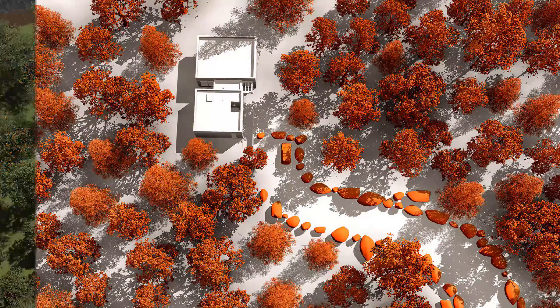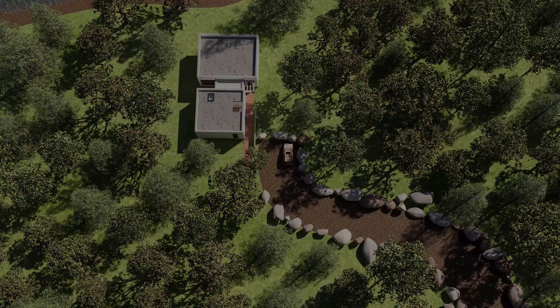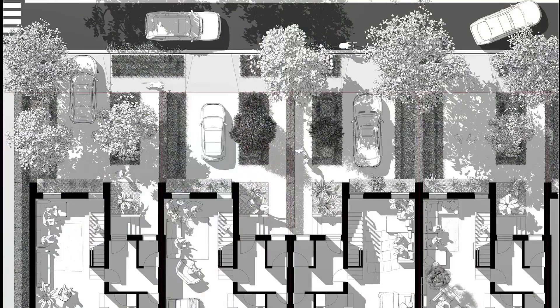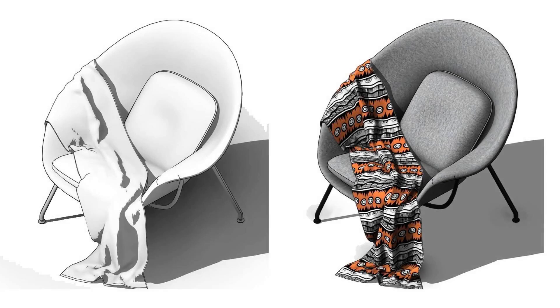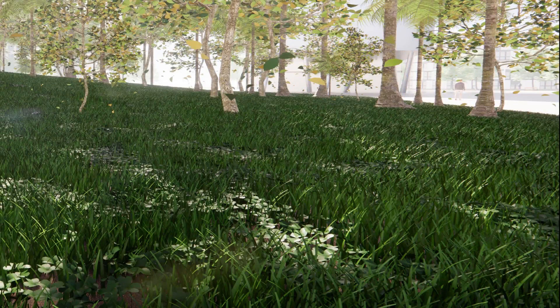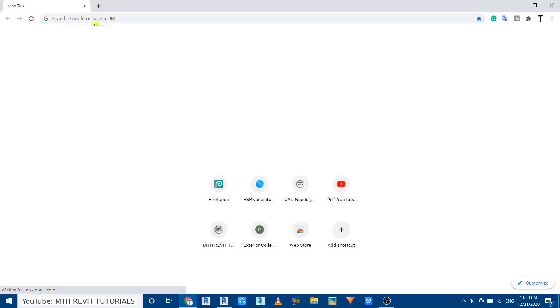Hey guys, assalamu alaikum, it's me Talha. In this video I'll be sharing with you a website, rktree.com, that provides very high quality Revit families to help you create amazing floor plans, sections, elevations, and renderings in Revit. Let's get started — first let's go to rktree.com.